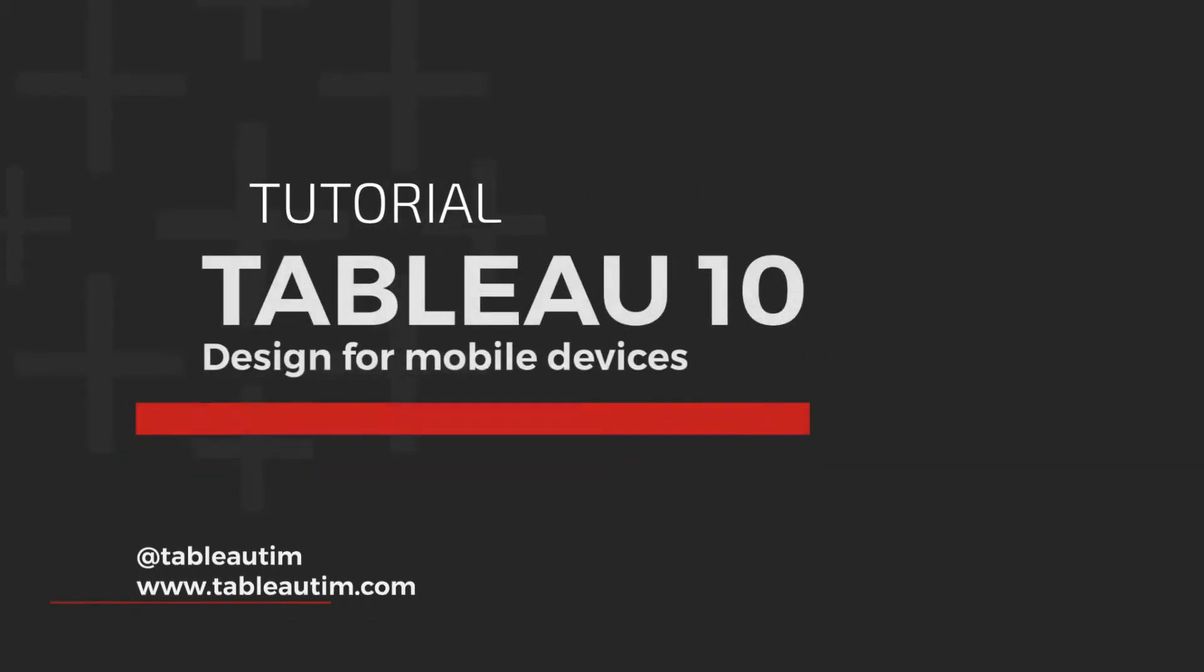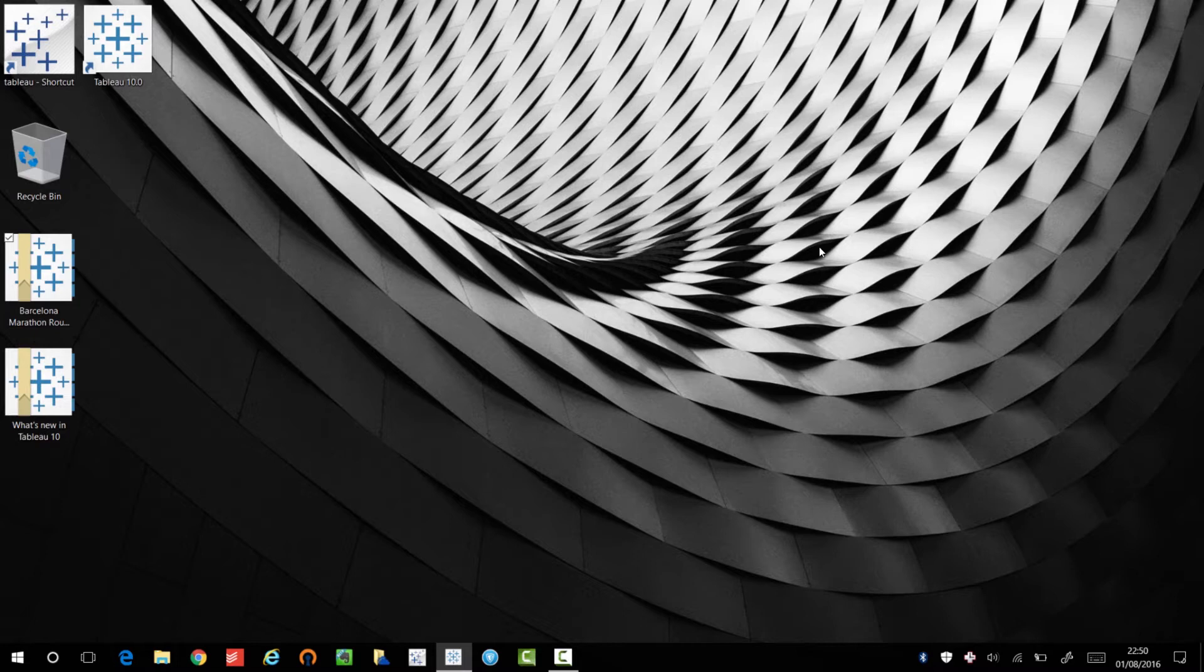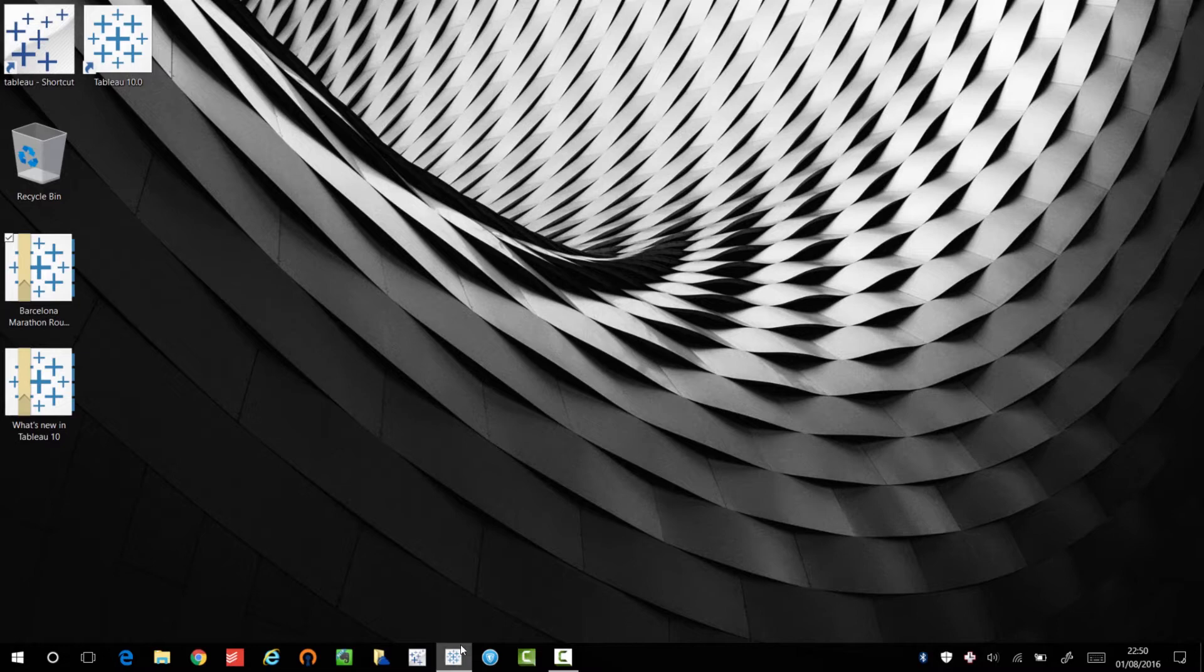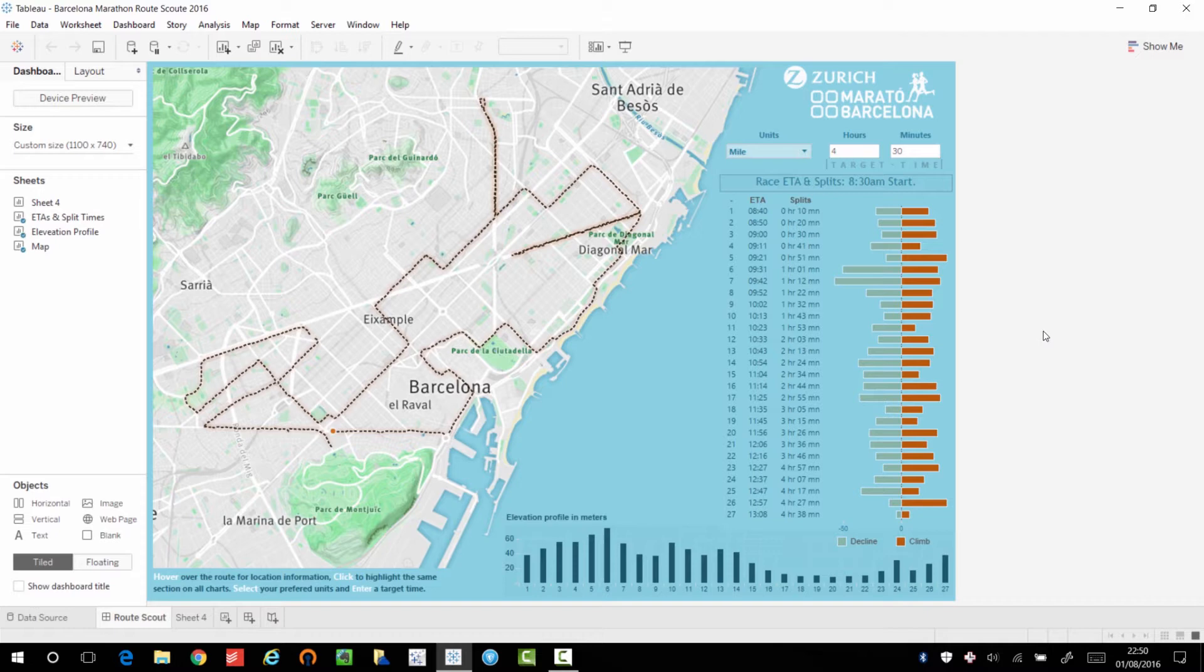Hey, Tim here and in this video I'm going to be taking you through some new features in Tableau 10. I'm specifically focusing on mobile device design in Tableau 10. One of the most asked for features in Tableau has been the ability to design for devices.